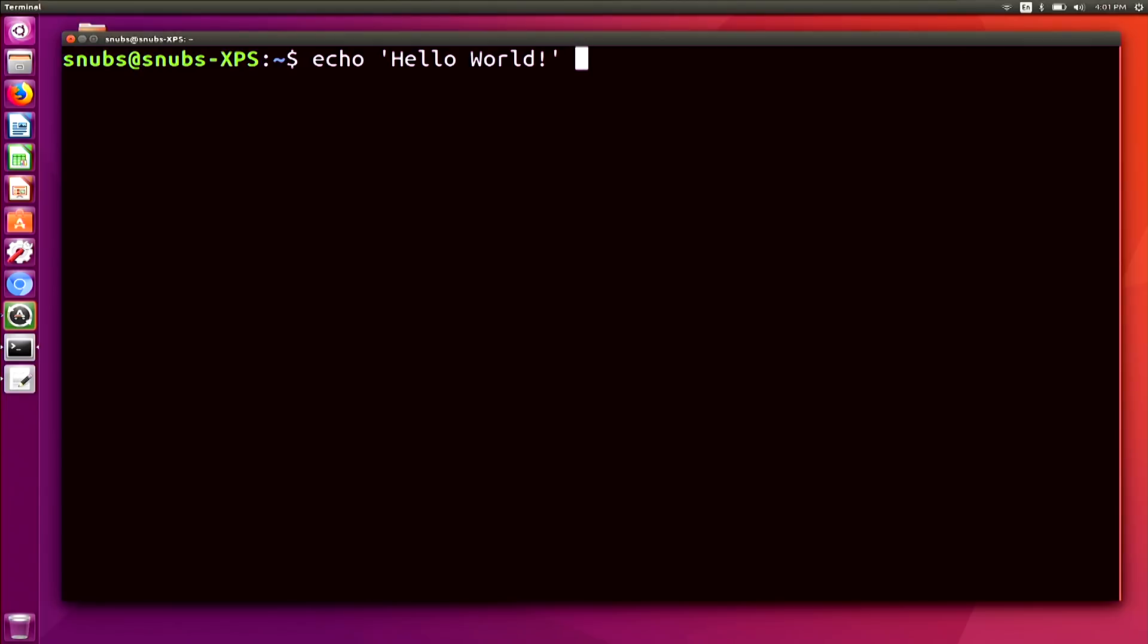and end it with some kind of comment here. And hit enter. And you'll notice that the only thing that comes out is what was echoed, hello world. And the comment is just completely zeroed out. You don't see the comment in my output.